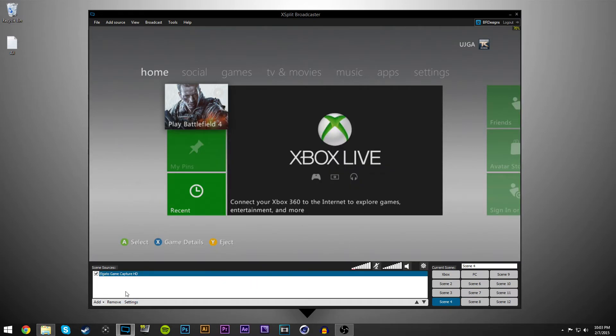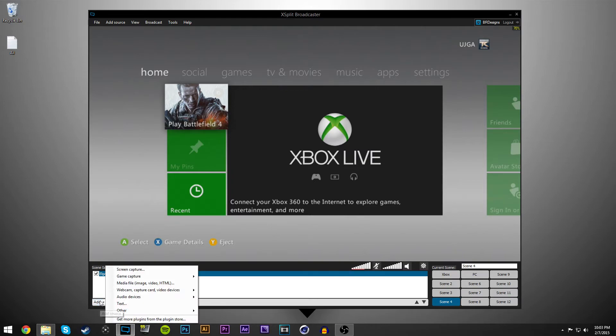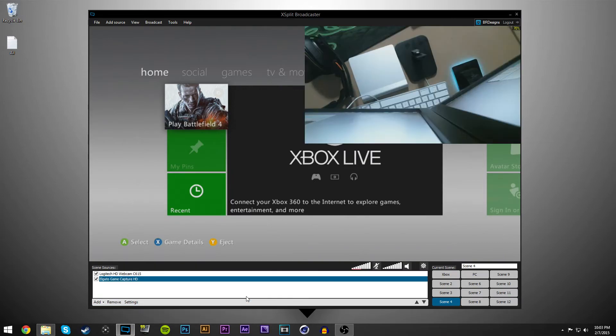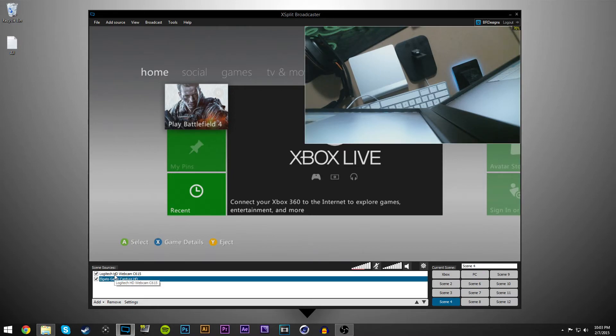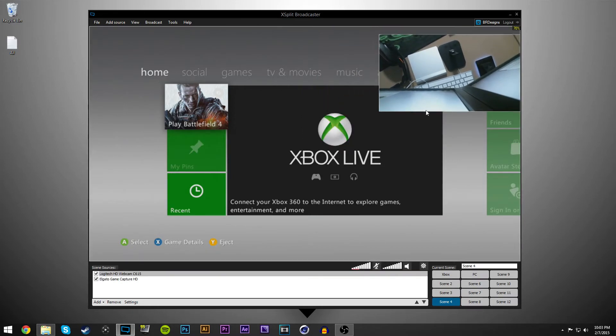And then if you want to add a webcam, you want to go add, and then webcam, capture card, and then choose your webcam. Mine's pointed down at the moment. You can resize it to whatever you want.